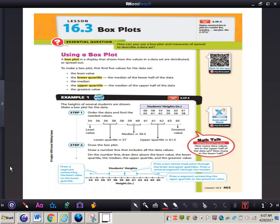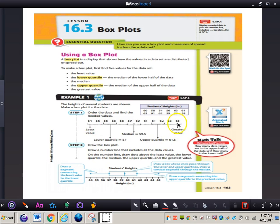Let's take a look at the example on page 463. It says the heights of several students are shown — make a box plot for the data showing student heights in inches. Step one: order the data and find the needed values. So we order the data from least to greatest.